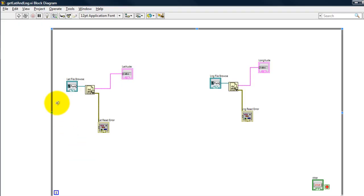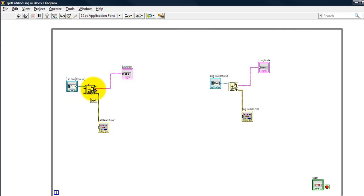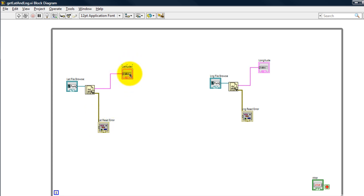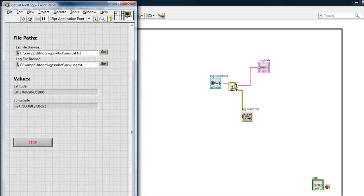And from my VI, all I'm doing is I'm using the read file block, so I just give it the file, and I have an error block in case there's an error while reading the file or while trying to open it or whatever, and then I just show the text, and that's what you see here.